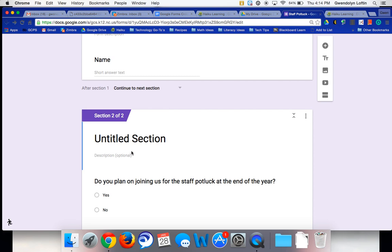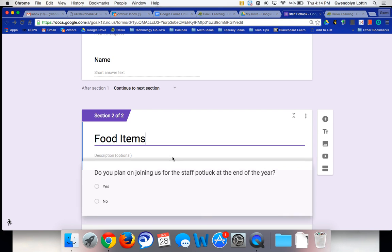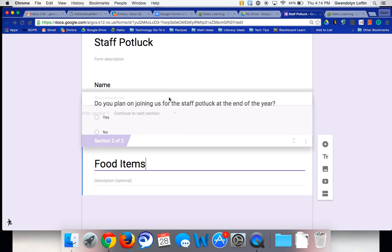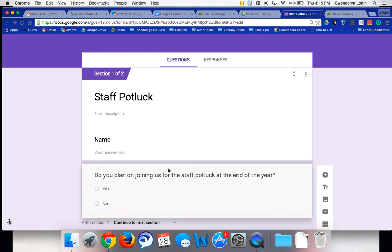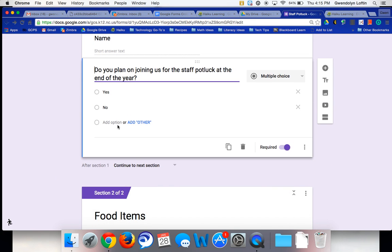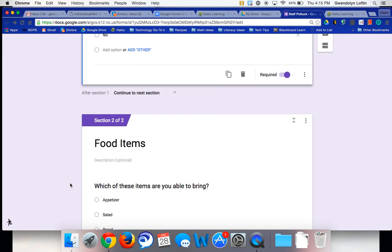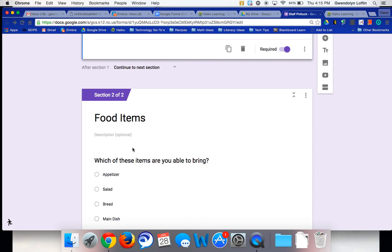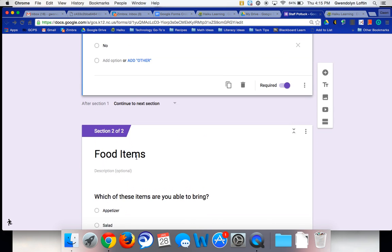I'm going to have to rearrange a little bit here, but this is going to be called food items. Now, do you plan on joining us for the staff potluck? That actually needs to be up here in the first section underneath the name. And then the second section is where we have the food items and they specify what they're going to bring.